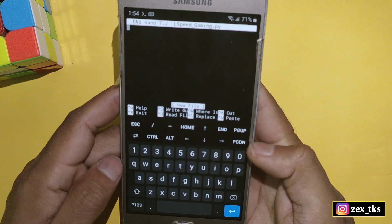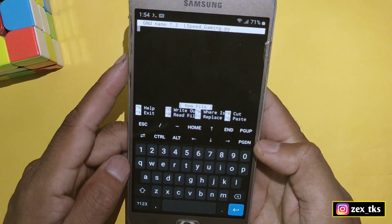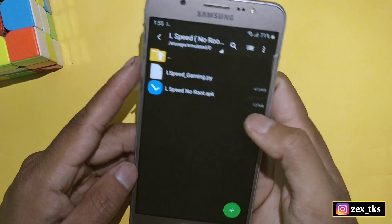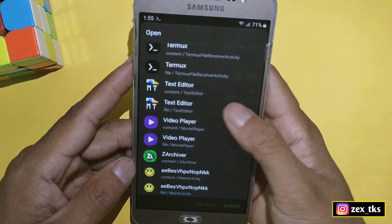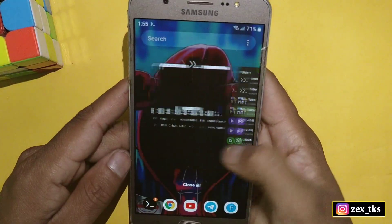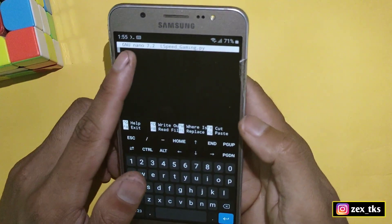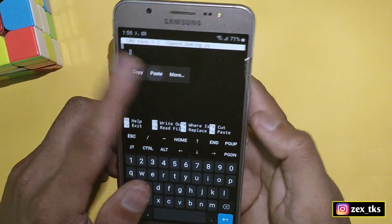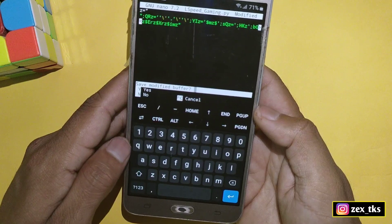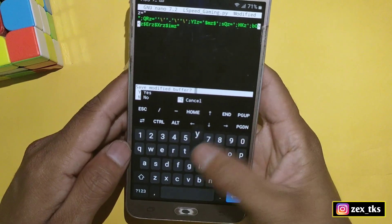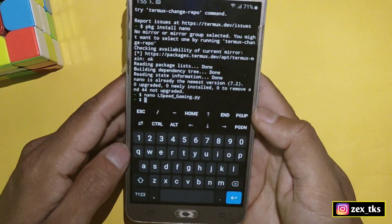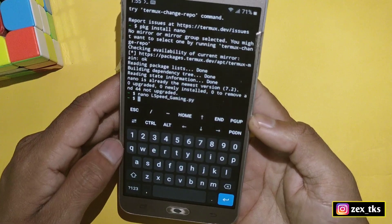A new window will open where you have to add the script files of L Speed. To add script files, go back to the downloaded folder and open the script file. Select all the script codes and copy them. Go back to the Termux app and paste all the copied script codes. Then simply tap Control+X to save. It will ask to save the file, so type 'y' and hit enter.